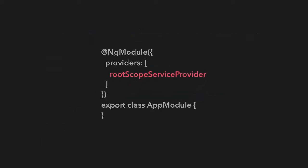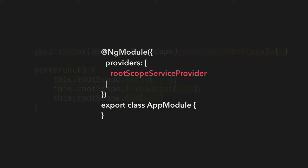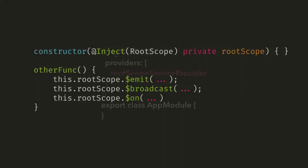And then to use this in our Angular components, we would just inject the root scope into whatever constructor that we have. And then when we wanted to use it, we could use this root scope emit, broadcast and on. So not a permanent solution. I mean, when you want to eventually drop AngularJS, you do have to find an architectural solution for this. But if you just need something that works during the process of migration, during this hybrid mode, then this is something that can work for you. Thank you very much.